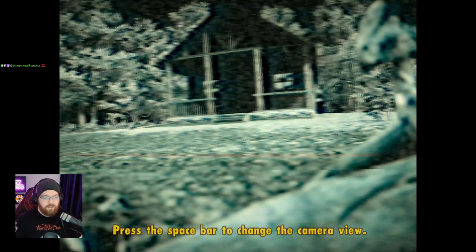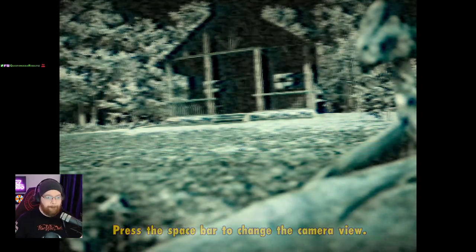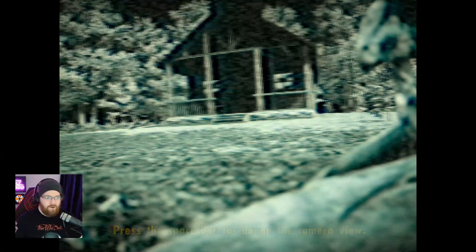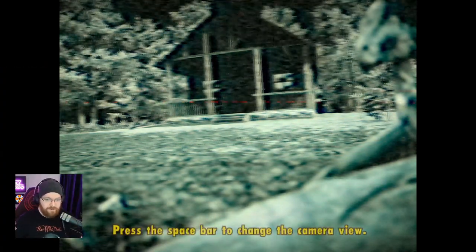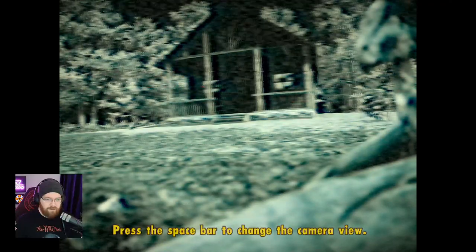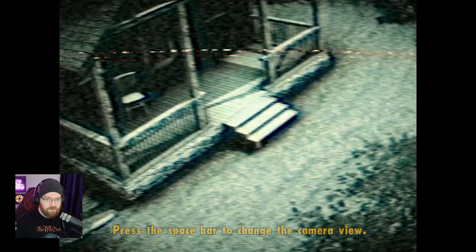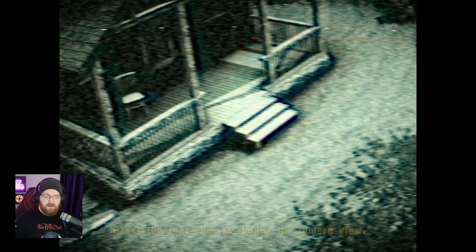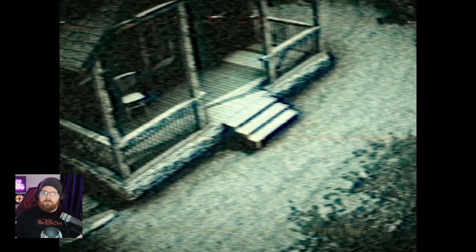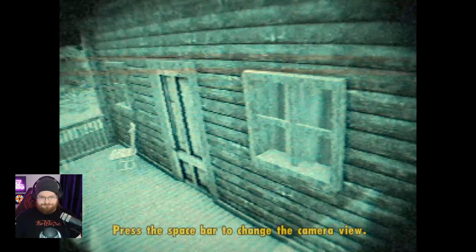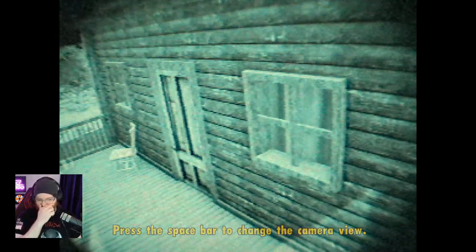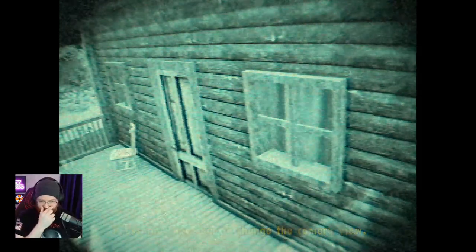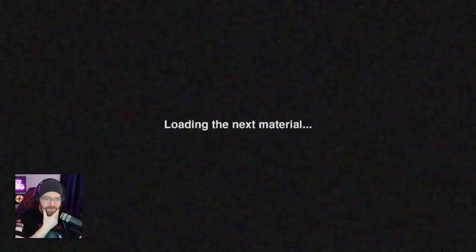The Pyramid Curse. Oh, good grief. Press spacebar to change the camera view. This is some Observation Duty style stuff. Oh man.